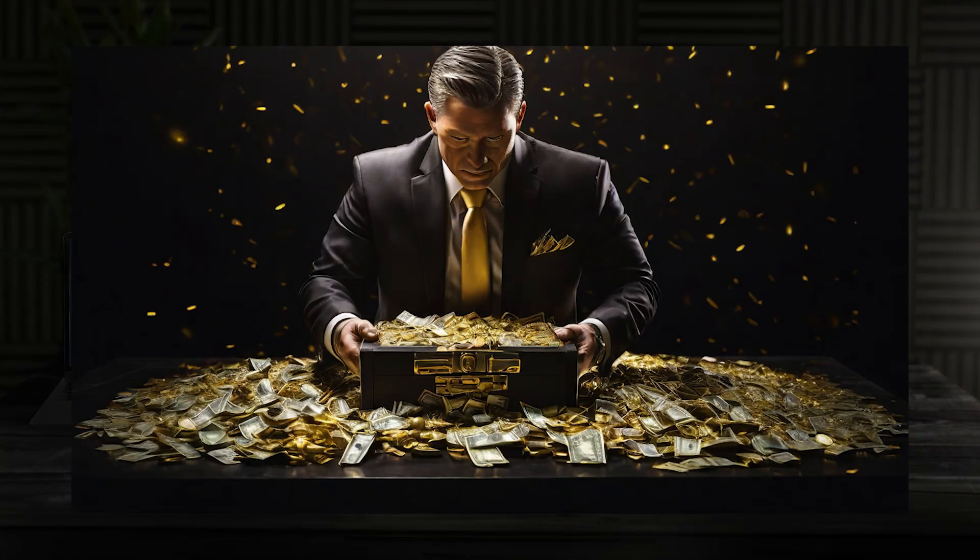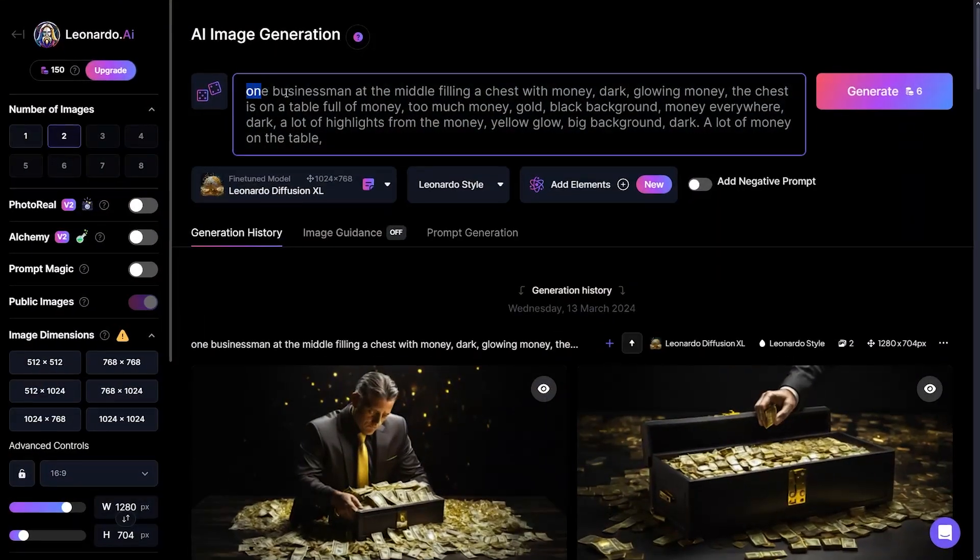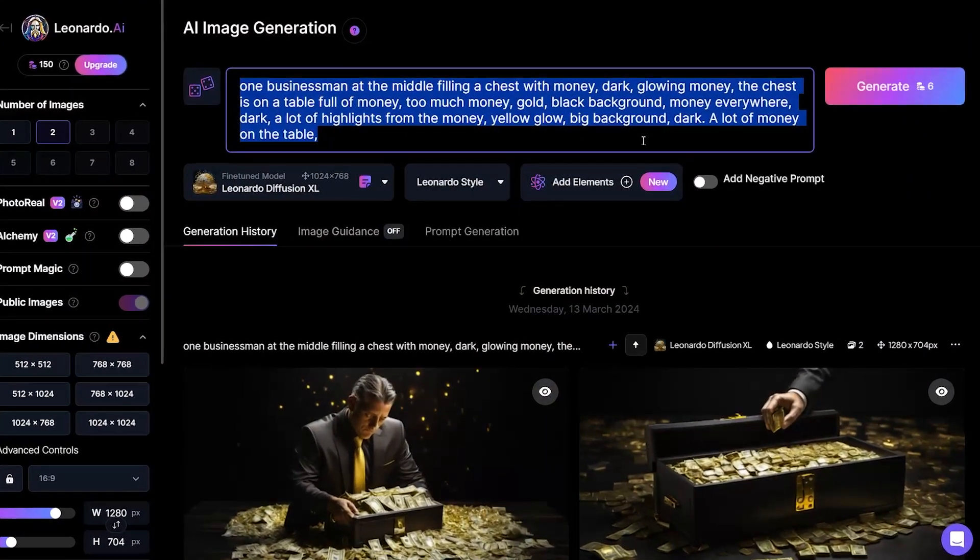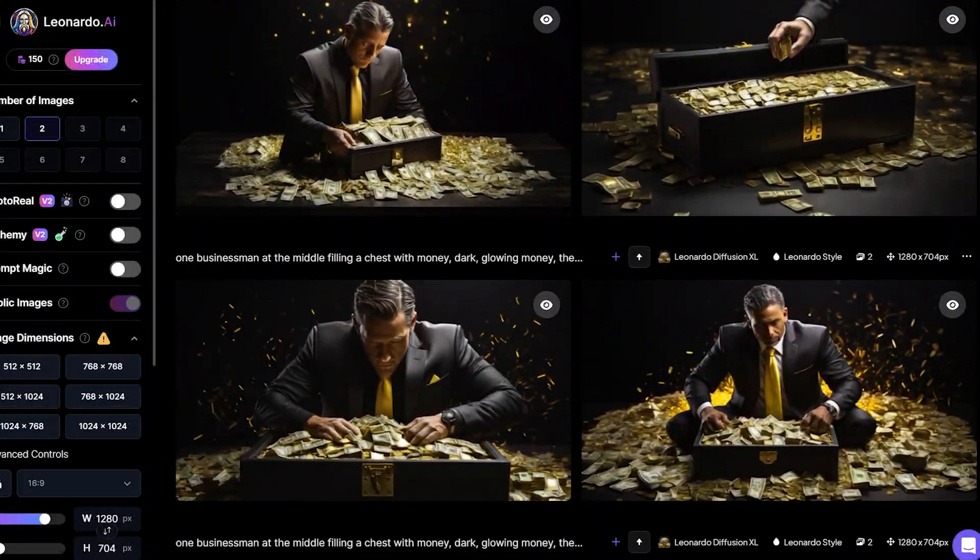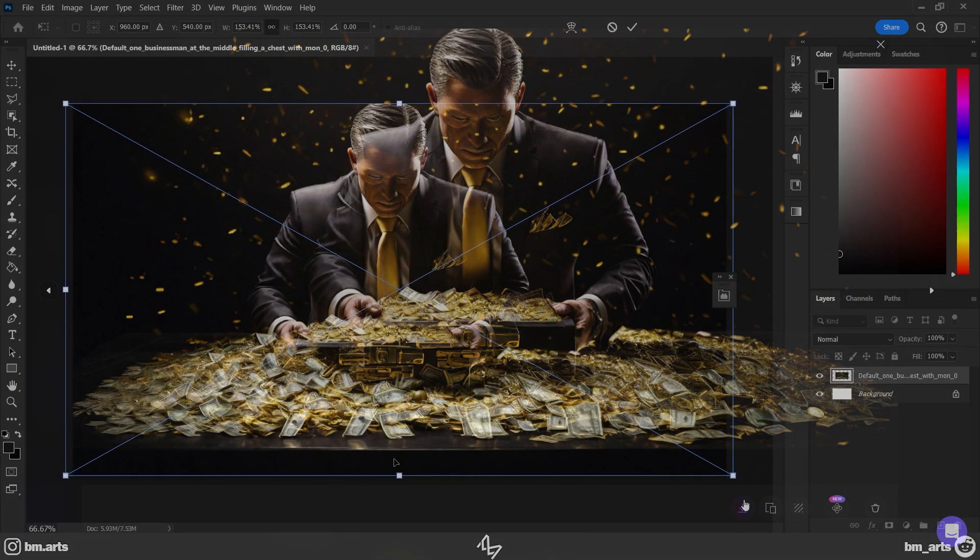First, I created this image using Leonardo AI. I just wrote this text, and it generated me all of these photos. I downloaded the one I liked and opened it in Photoshop.